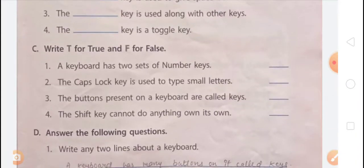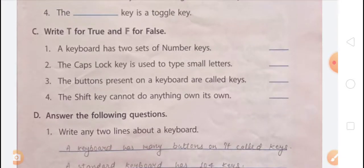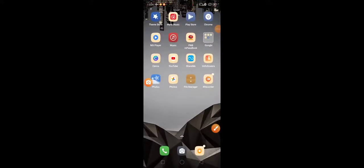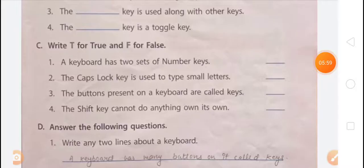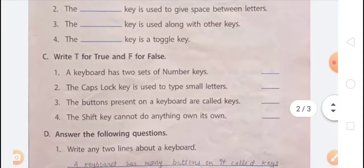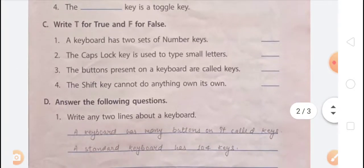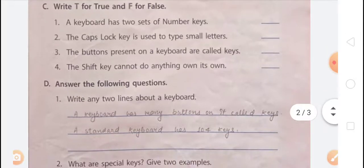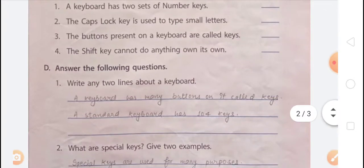Write T for true and F for false. First: a keyboard has two sets of number keys — that is True, because a keyboard has two sets of number keys: one in the symbol key row and one on the Num Lock pad. Second: the Caps Lock key is used to type small letters — that is False, because the Caps Lock key is used to type capital letters, not small letters. Third: the buttons present on a keyboard are called keys — that is True. Fourth: a Shift key cannot do anything on its own — that is also True.